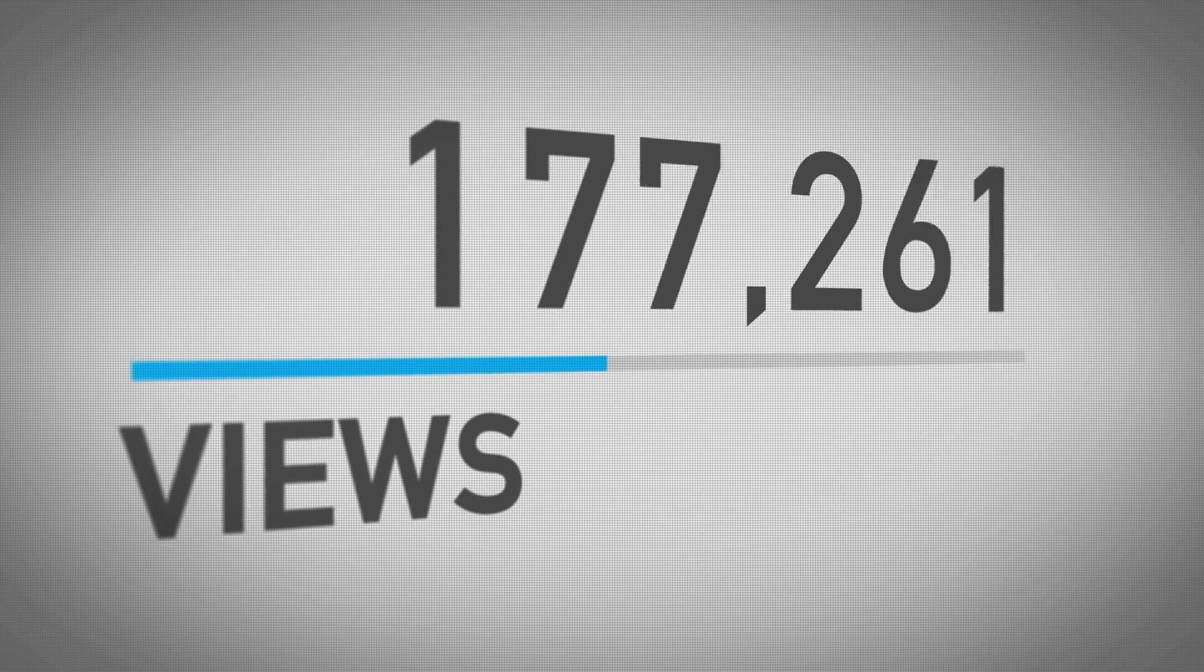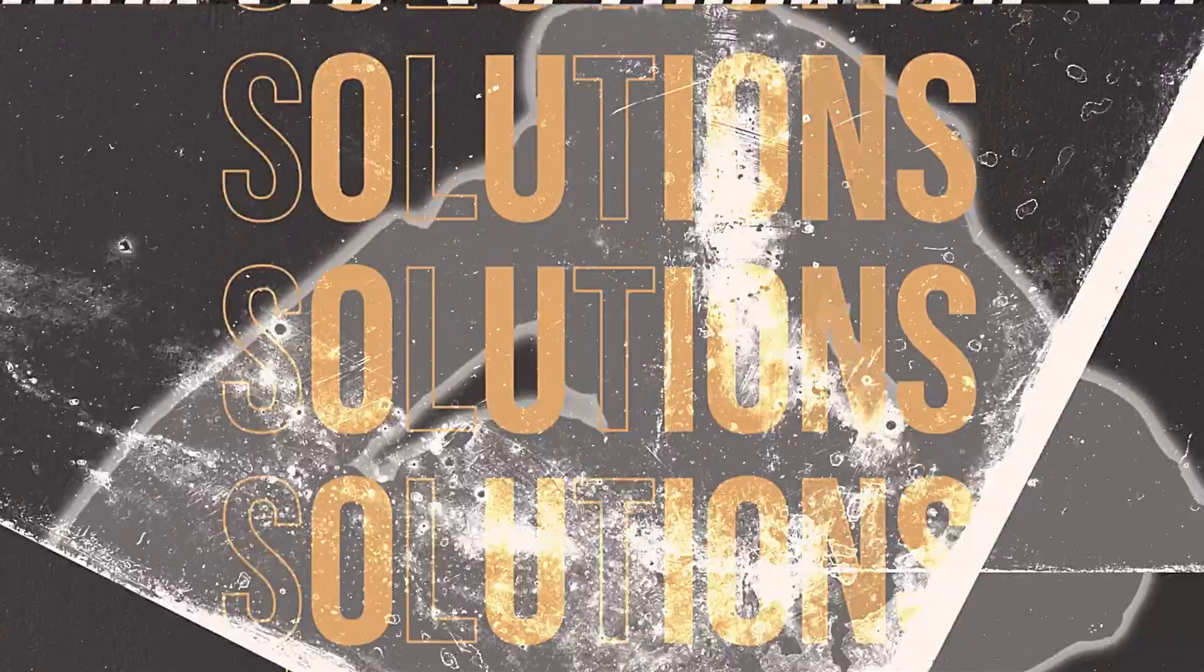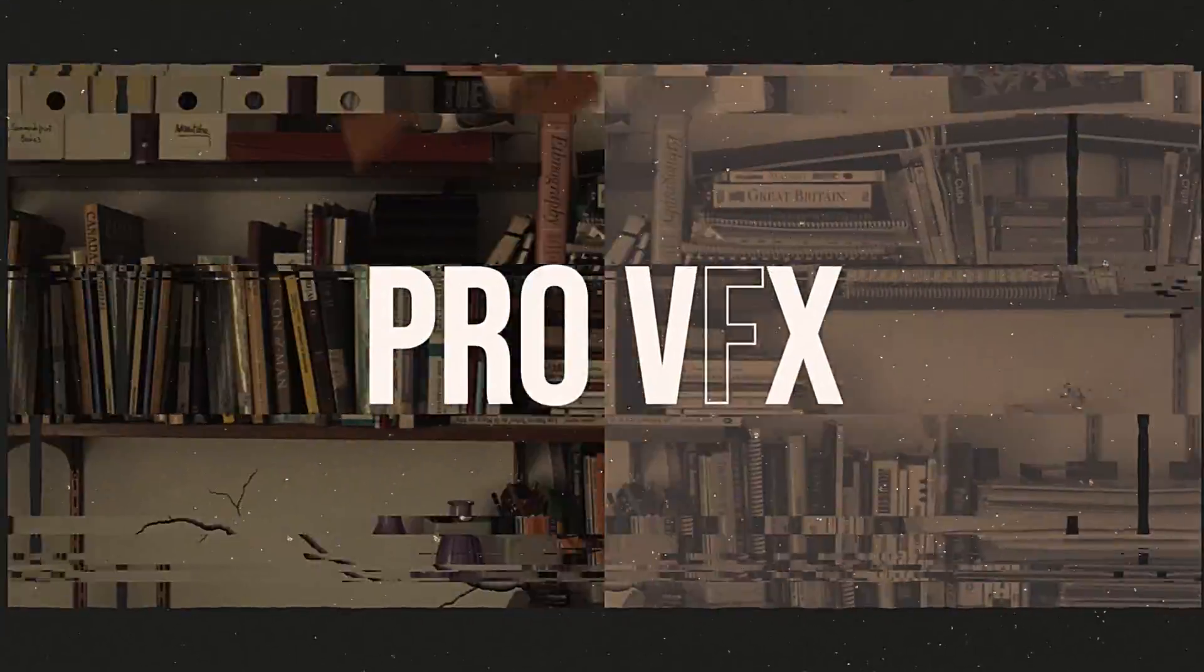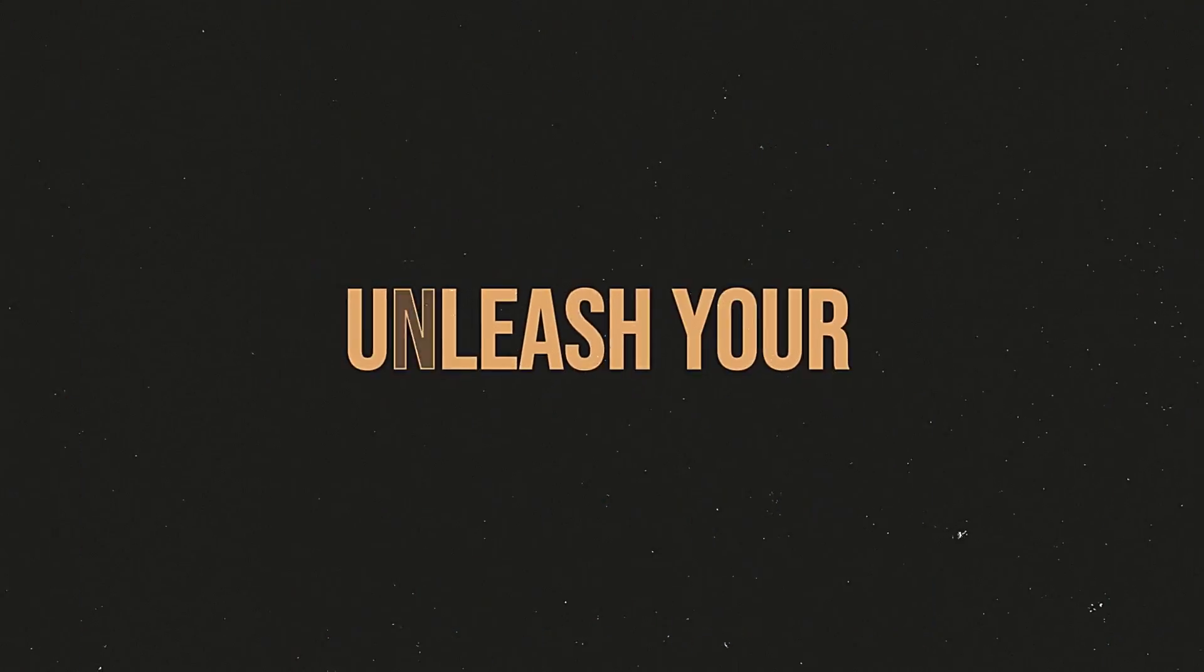Now you're ready to launch your Short to the world. Hope this video helped. Thanks for watching and happy editing! We'll see you next time!